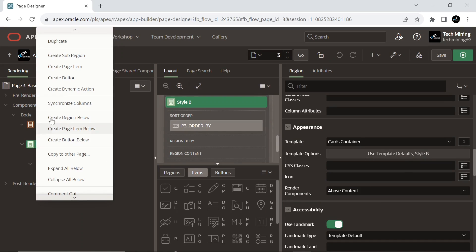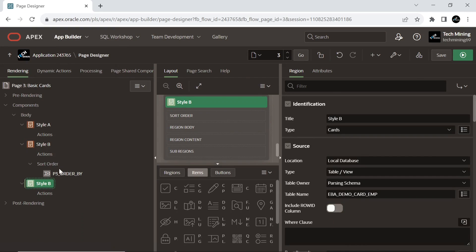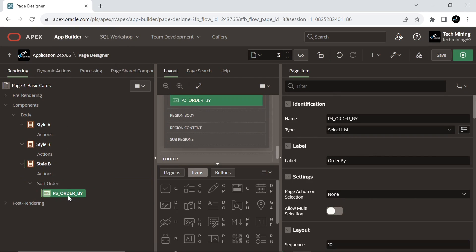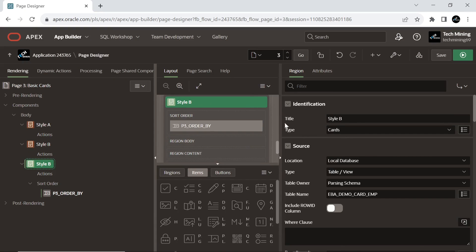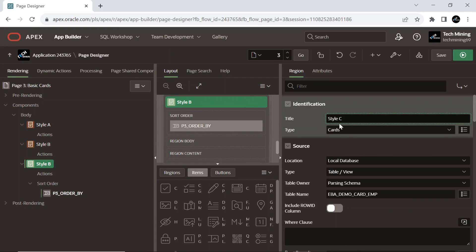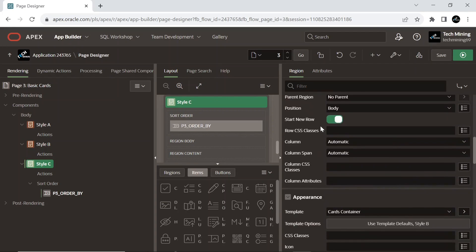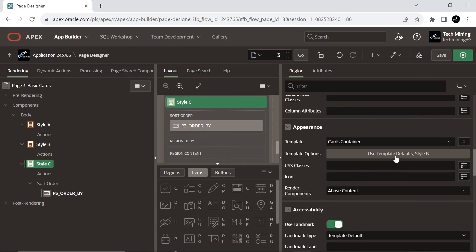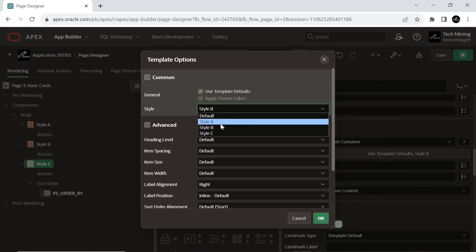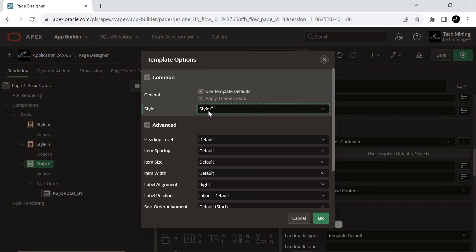Make a duplicate of the region Style B and make this new region Style C. Style C is another predefined theme in Apex. It typically provides yet another set of design elements and options. Just like Style B, Style C includes different visual styles, fonts, and layout choices. Style C is suitable for applications that require a specific look and feel that differs from the previous styles.